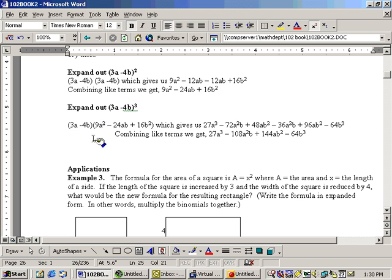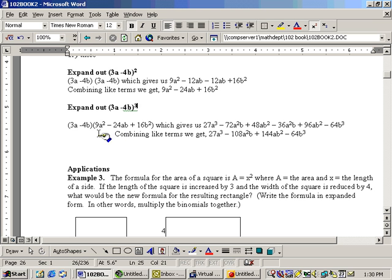So, again, we'll need to take the 3a times each one of these in this trinomial here, three-term polynomial. And then, I'll need to take this minus 4b from this binomial times all the terms in this trinomial.